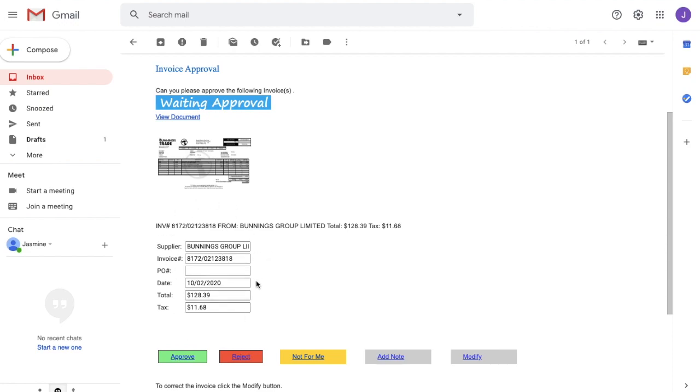You can see that there's also an image of the invoice here and the summary invoice data. If you are happy with that, you can click approve. If you don't want it to be approved, you can click reject. I'm just going to approve it.